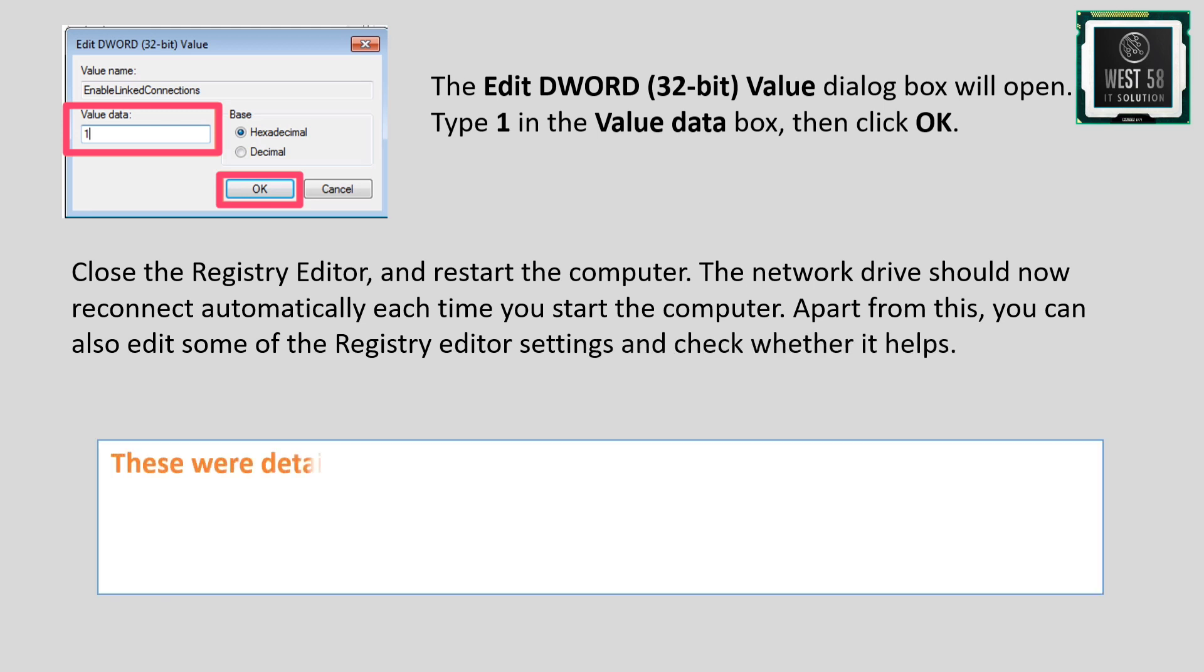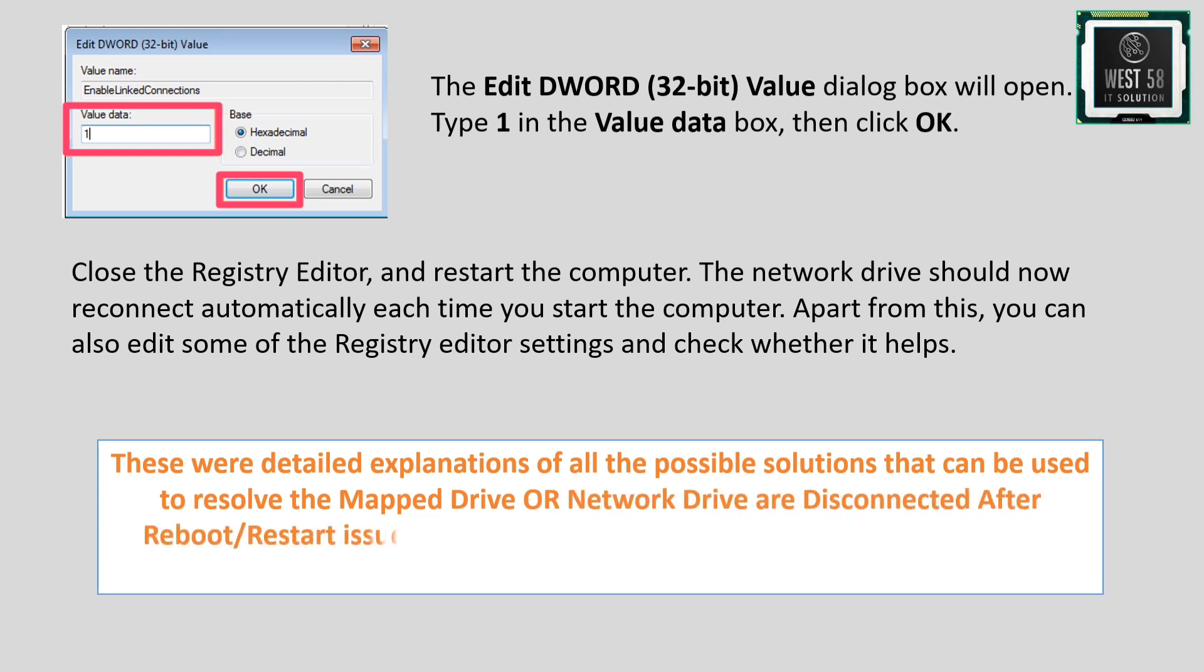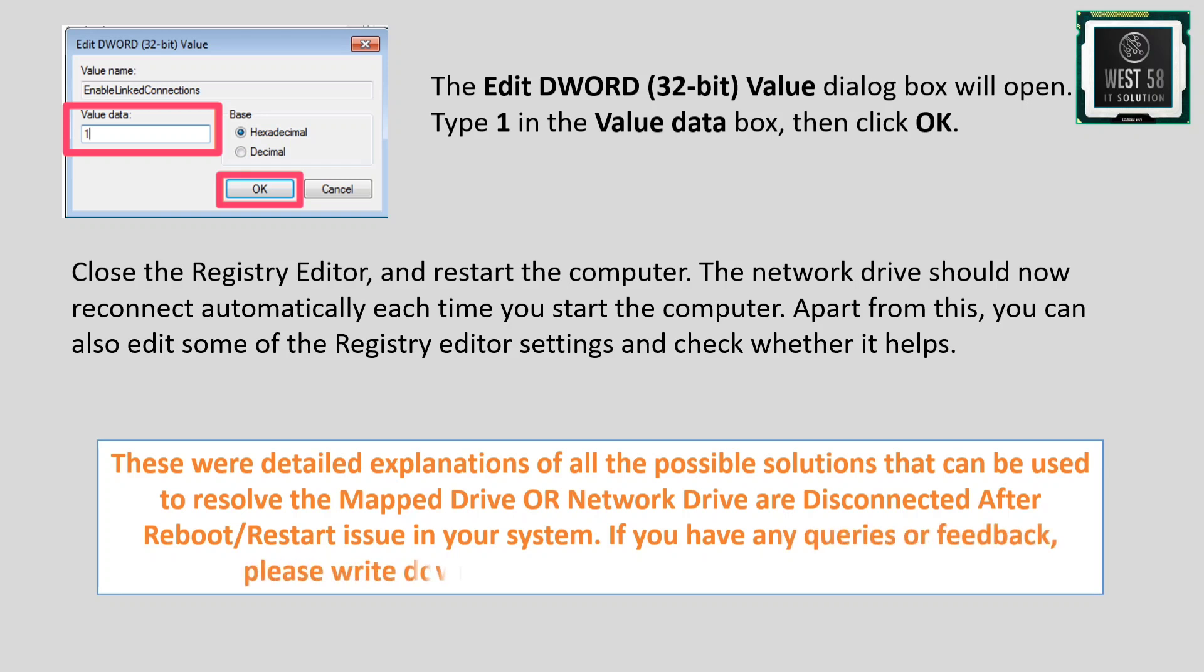These were detailed explanations of all possible solutions to resolve the mapped drive or network drive disconnected after reboot issue. If you have any queries or feedback, please write them in the comment section.